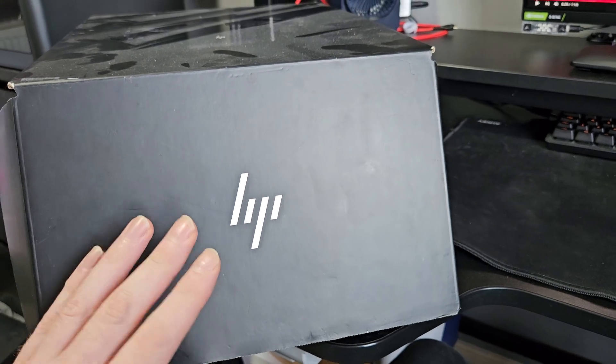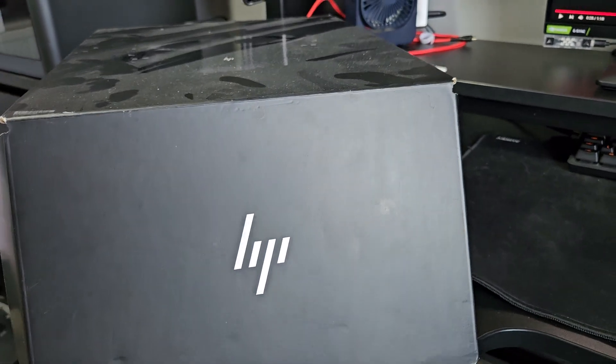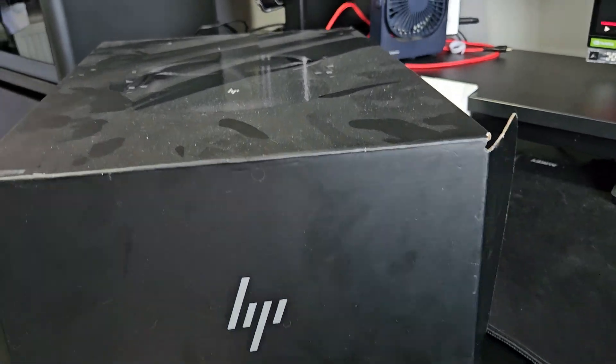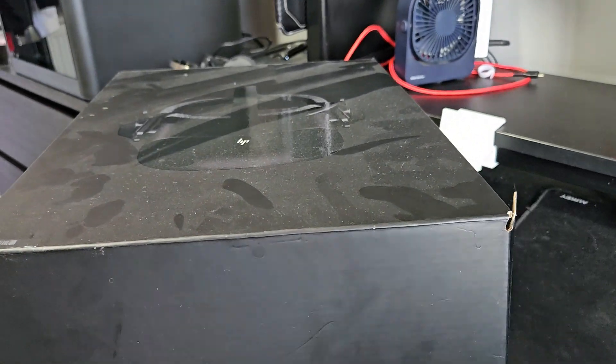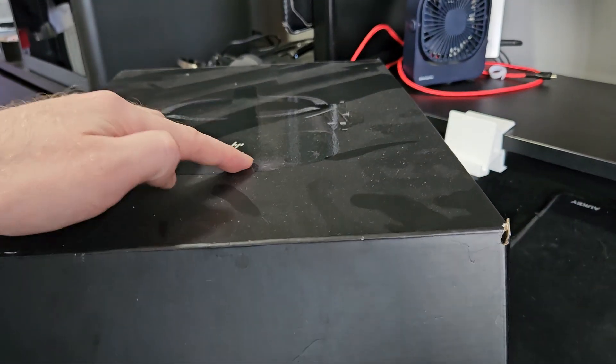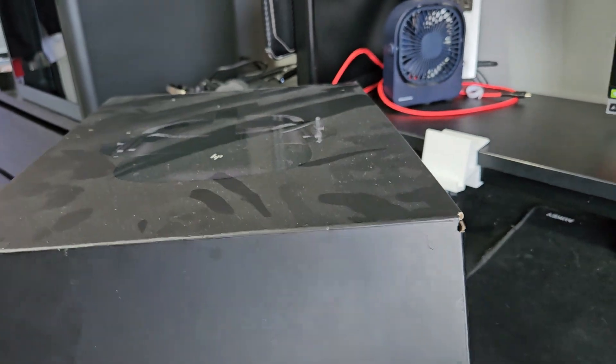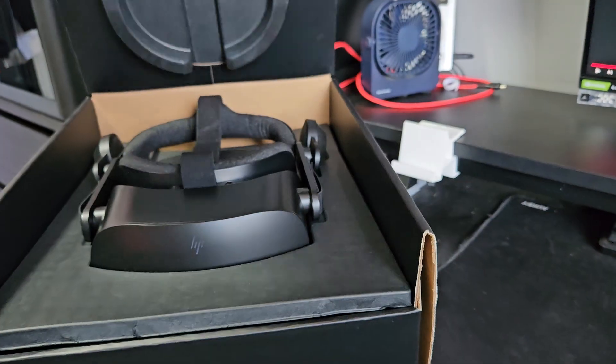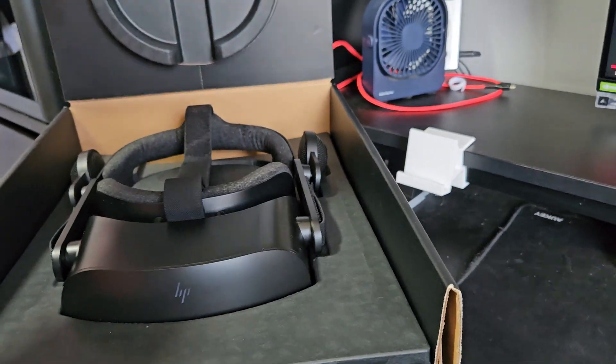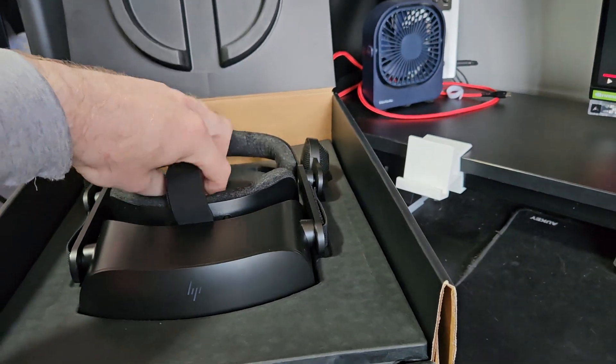It's time for a video of something I've never covered on the channel, and that is the HP Reverb G2. As you can tell by the amount of dust on this box, I do not use this headset.